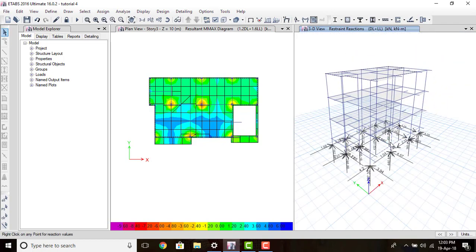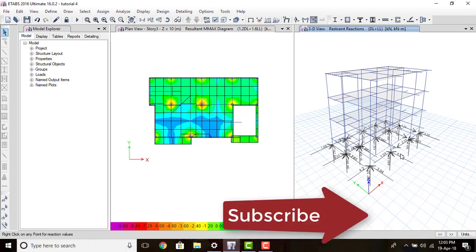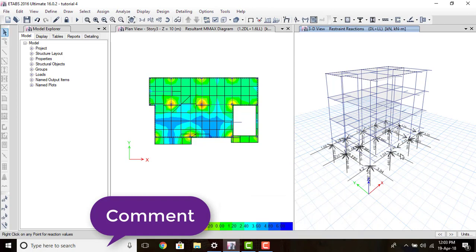Our next tutorial will focus on the design of the footing. If you liked this video, please give a thumbs up, don't forget to subscribe, and leave your valuable comments in the comment section below. Thank you and see you soon.